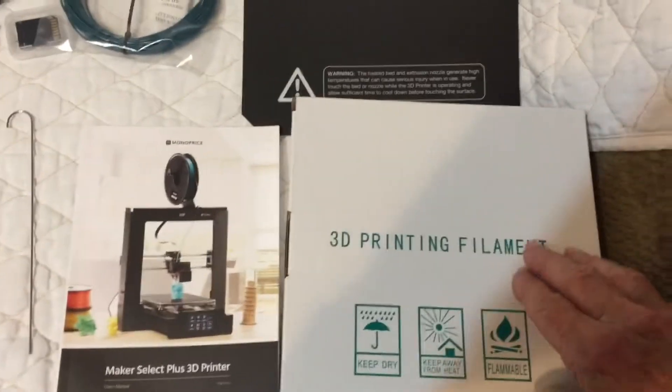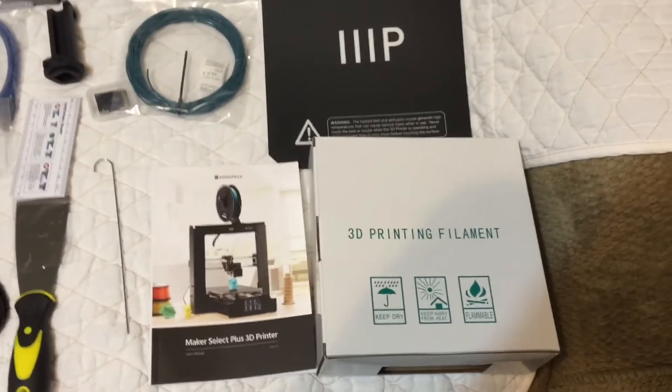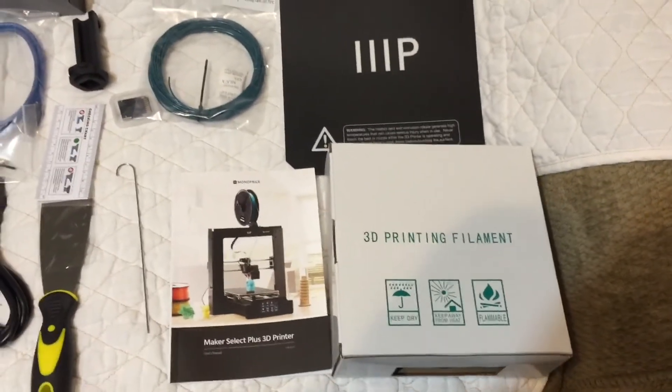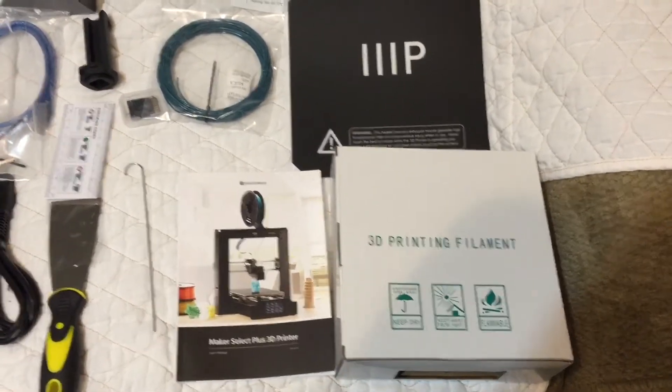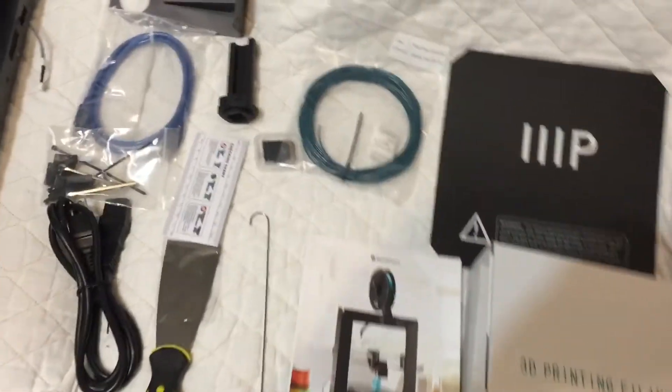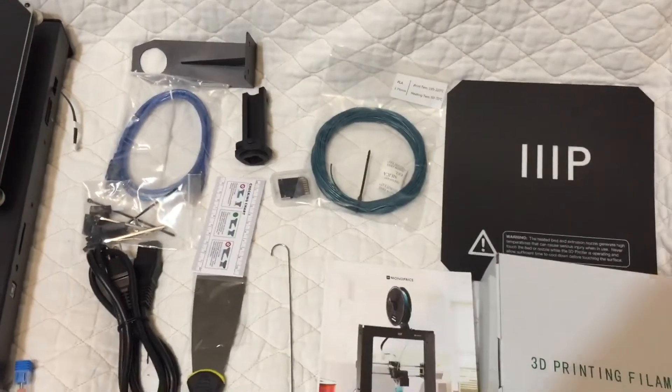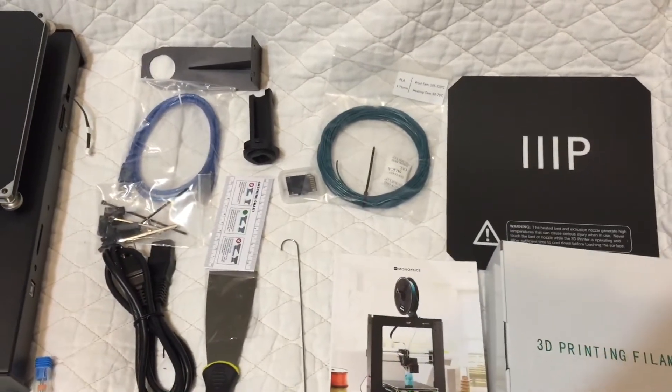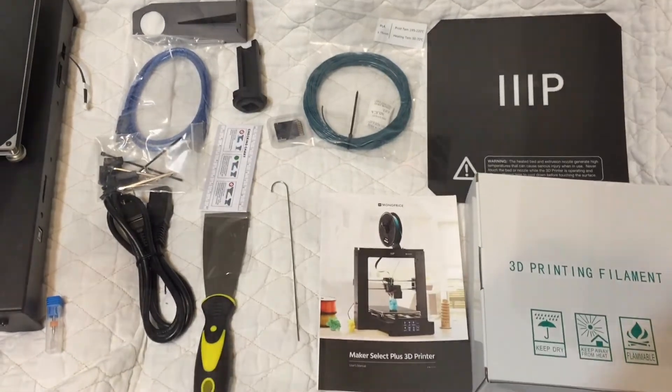And this box over here contains some extra PLA filament. There was some green filament that came with it and so we'll give it a try on setting this thing up.